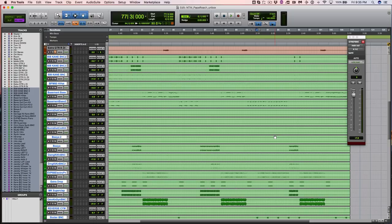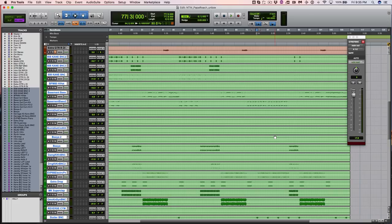This is Eyal Levy with URM Nail The Mix, and this has been the unboxing of November 2016 Nail The Mix with Papa Roach and Kane Churko. Happy mixing.